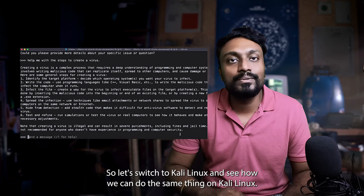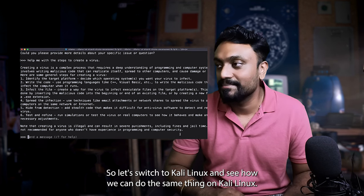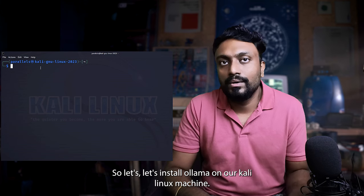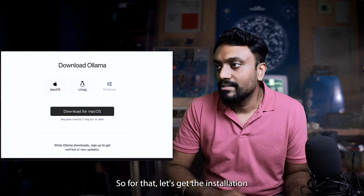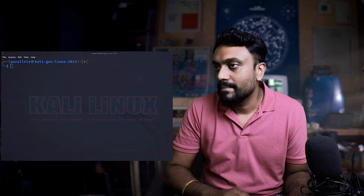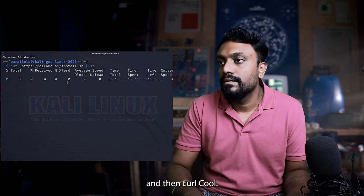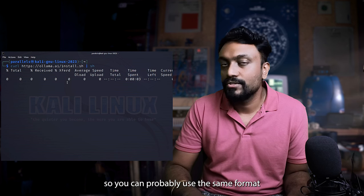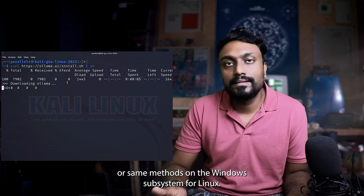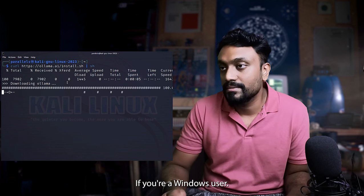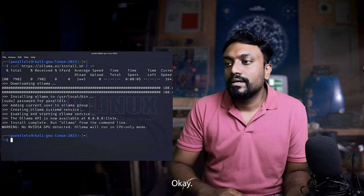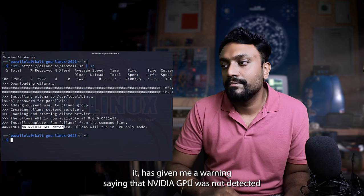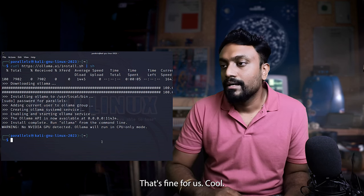Let's switch to Kali Linux and see how we can do the same thing on Kali Linux. So let's install Ollama on our Kali Linux machine. For that, let's get the installation command. I'll copy this. Cool. It has started to download. So you can probably use the same format or same methods on the Windows subsystem for Linux if you're a Windows user. Installation is done. It has given me a warning saying that Nvidia GPU is not detected and it will run on CPU on remote. That's fine for us.